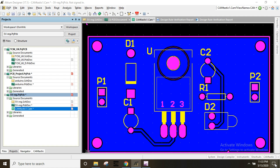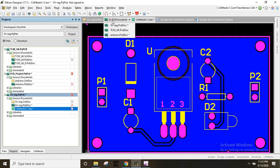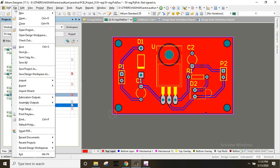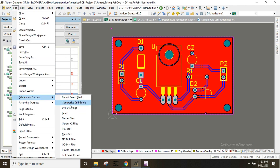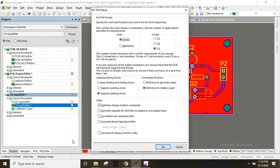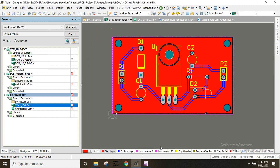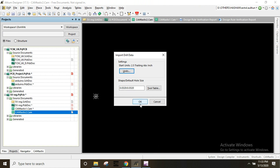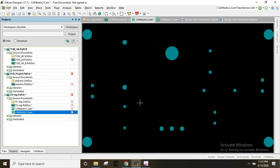Now we will generate drill files. Go to PCB, Fabrication Outputs, then NC Drill Files. Click OK. The drill files will be generated in our project location.